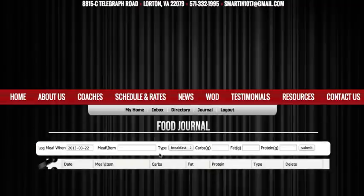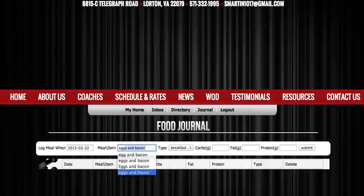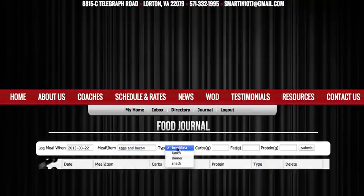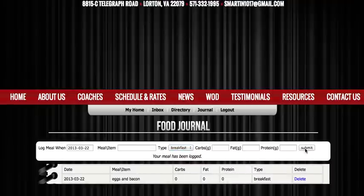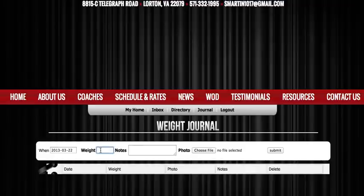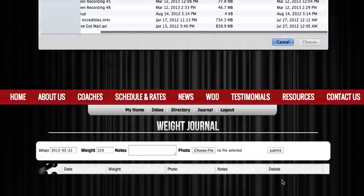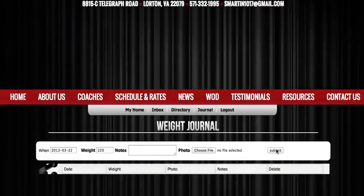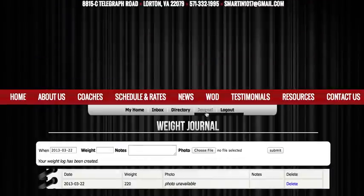We also have a meal tracker where if you'd like to keep track of your eating habits you can. I'm going to do eggs and bacon here for breakfast and click submit. In the same way we do have a weight tracker — if you did want to keep track of your fitness progress I'm going to put 220, add any notes, attach a photo to it, and submit to keep track.